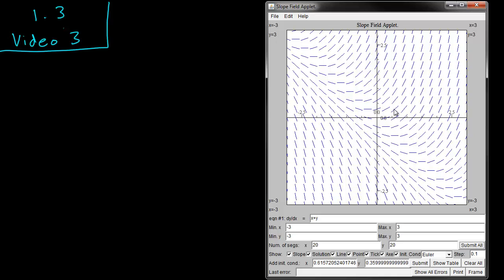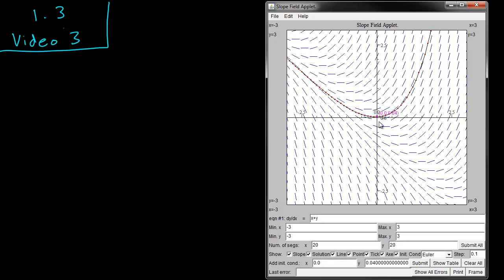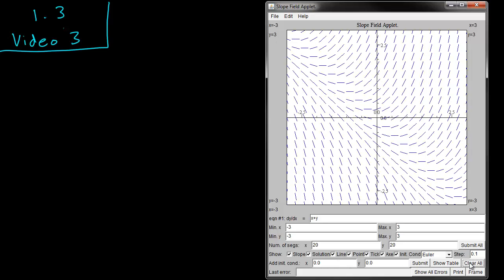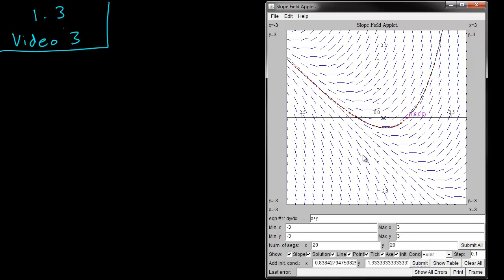Now you can also click on the screen here to select an initial condition, say at 00 or close to it. Or you can also clear it using this button. You can also add the initial condition on the screen here if you want to. So let's say I wanted to add x1, y0 and I could do it here instead and you can see the initial condition.